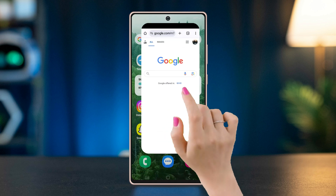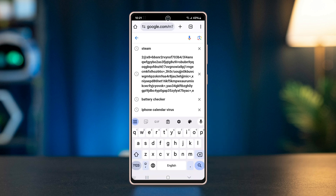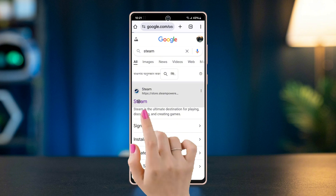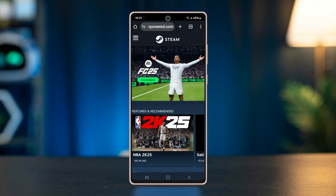Open a browser on your phone. Type Steam on the search bar and tap enter. Select the first link on the search result.